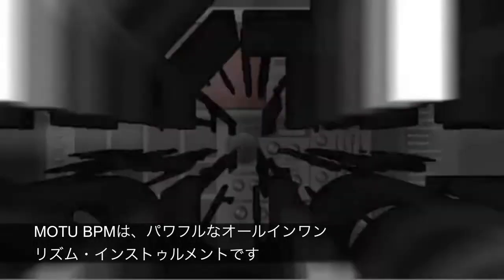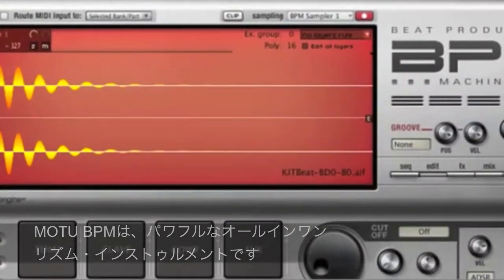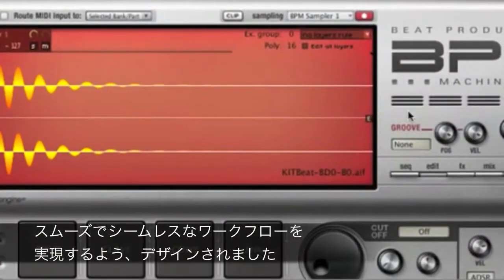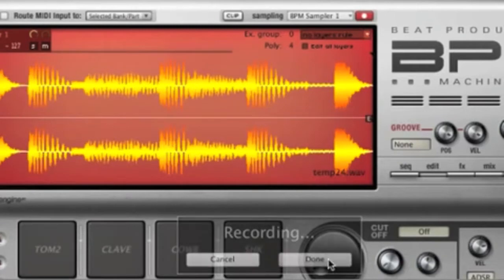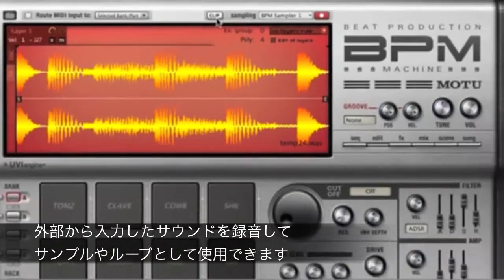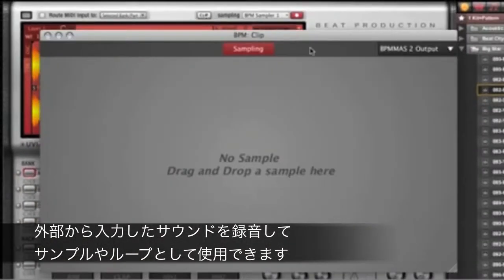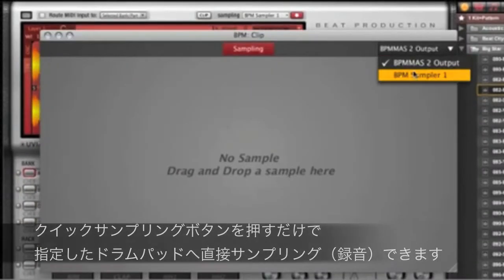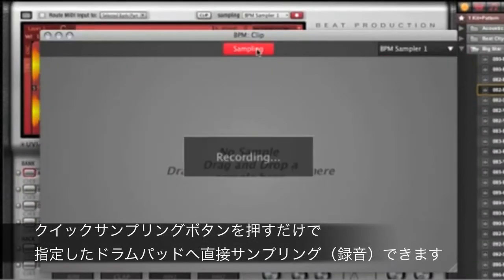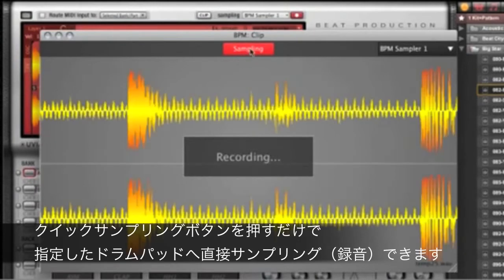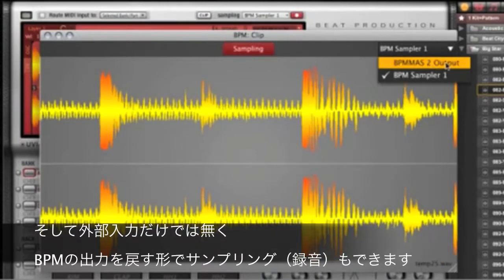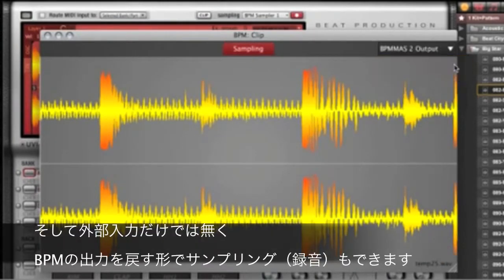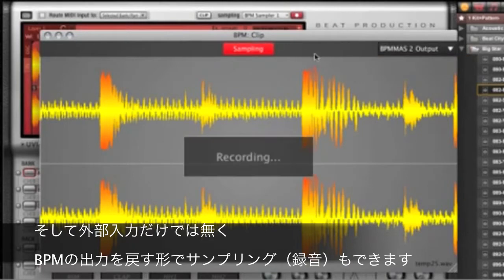BPM is a powerful all-in-one rhythm instrument designed with smooth and seamless workflow in mind. Record individual samples or loops from any external source. Just click the quick sampling button to record directly into the currently selected drum pad. You can even record BPM's output back into itself.